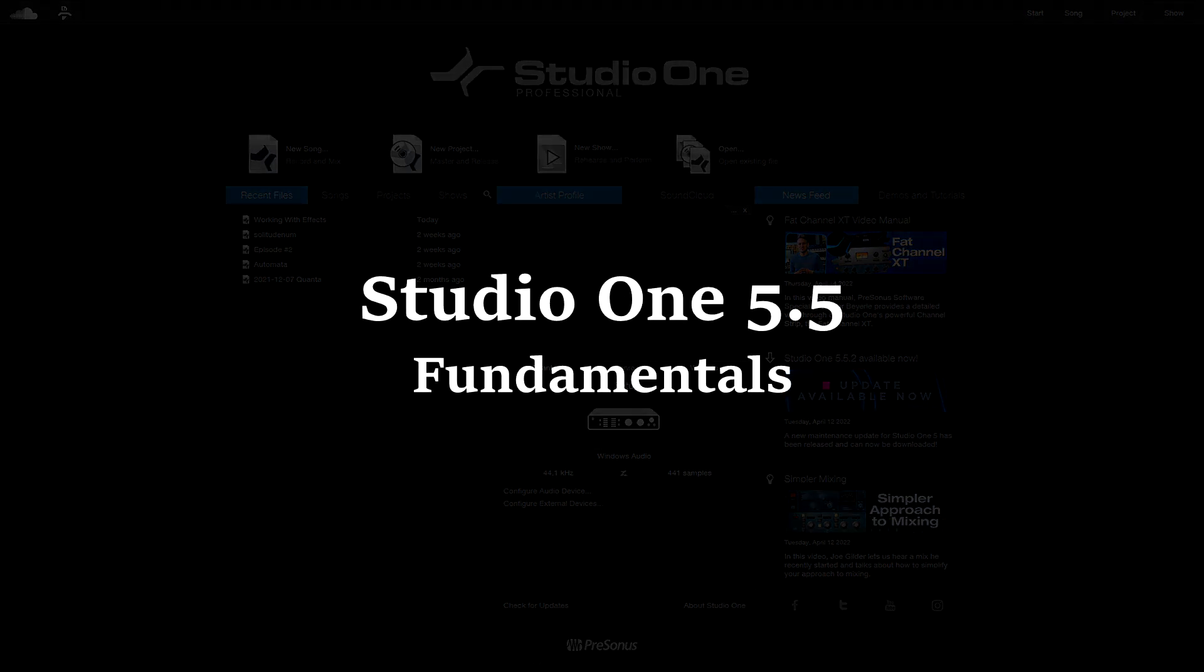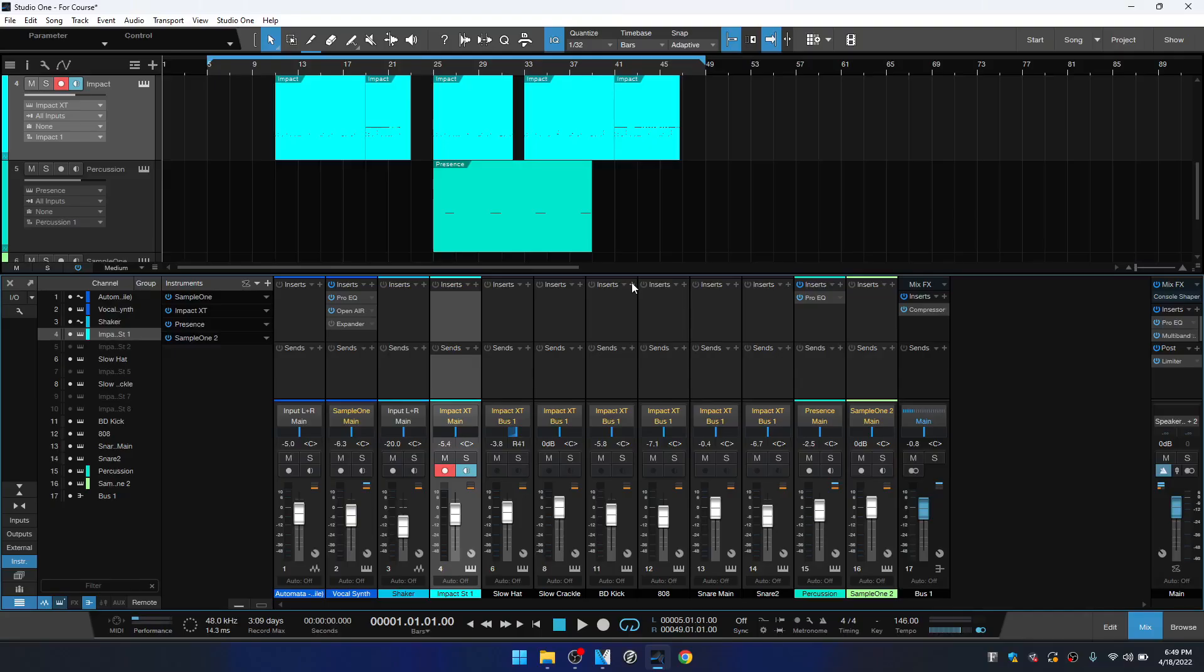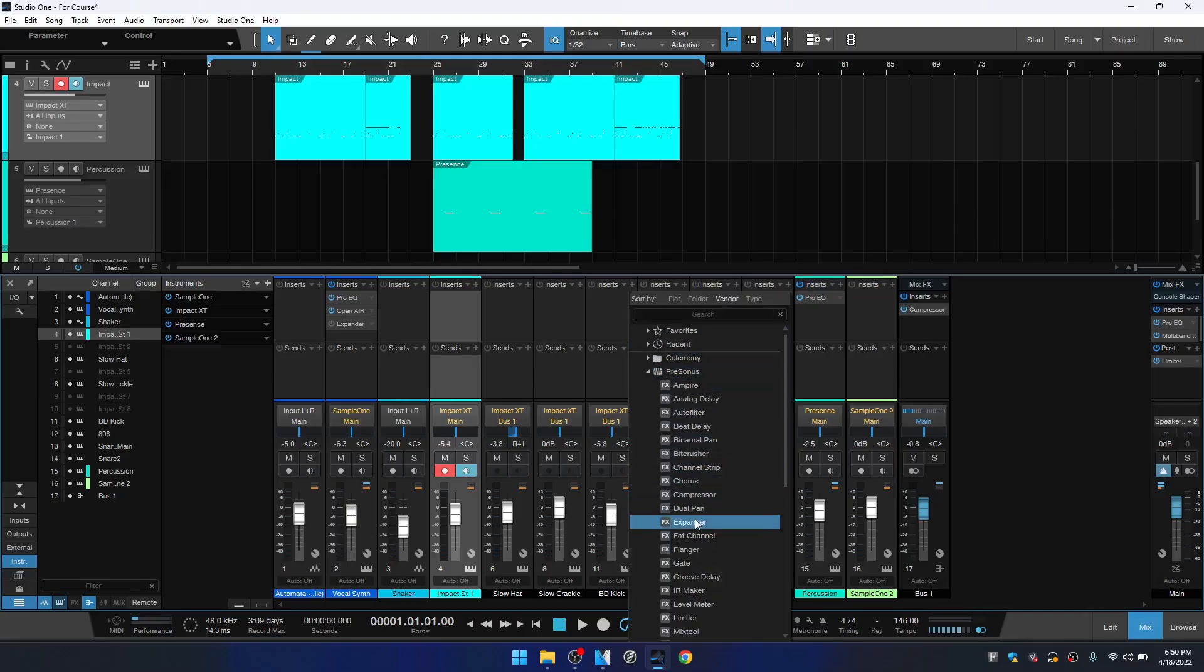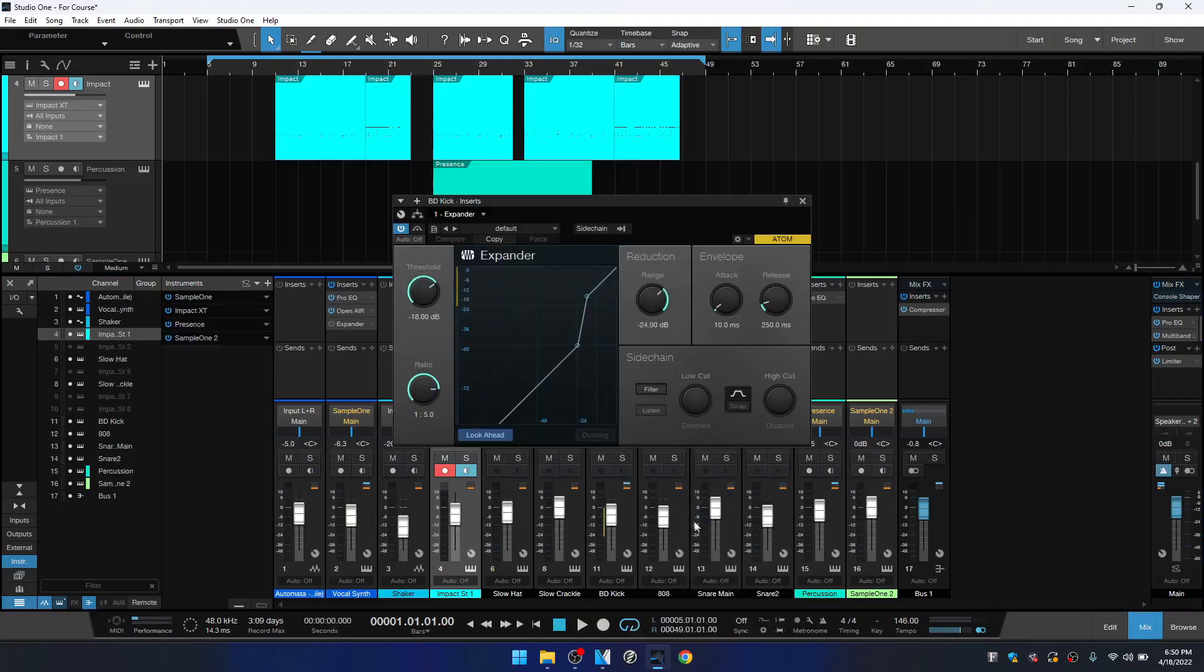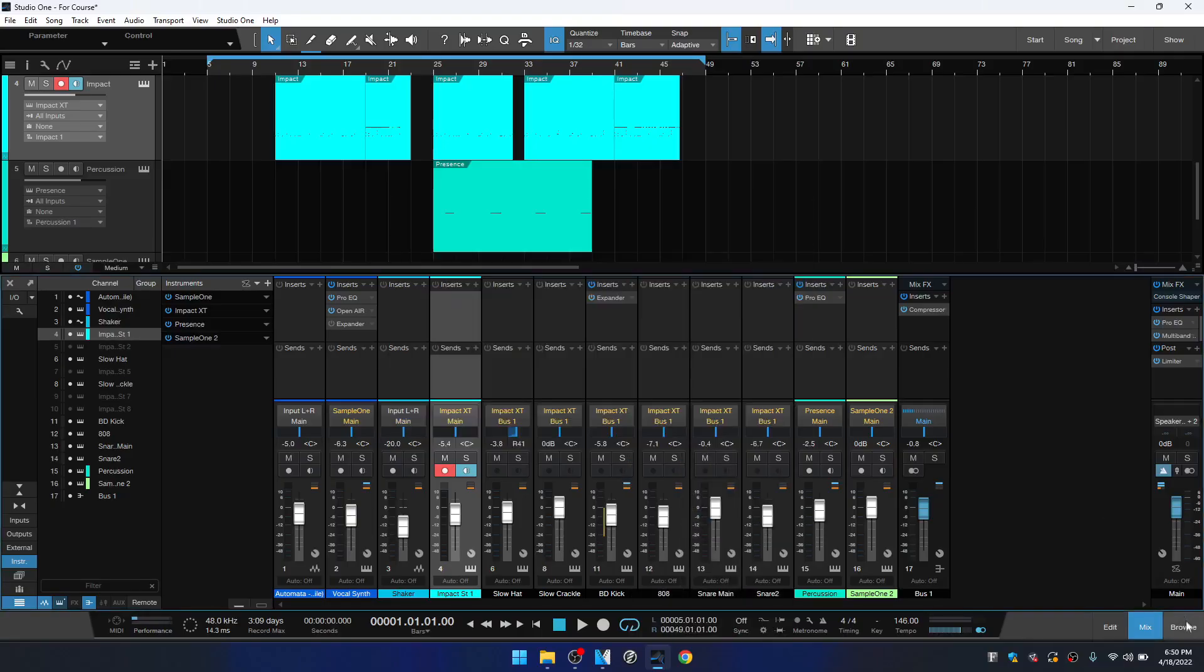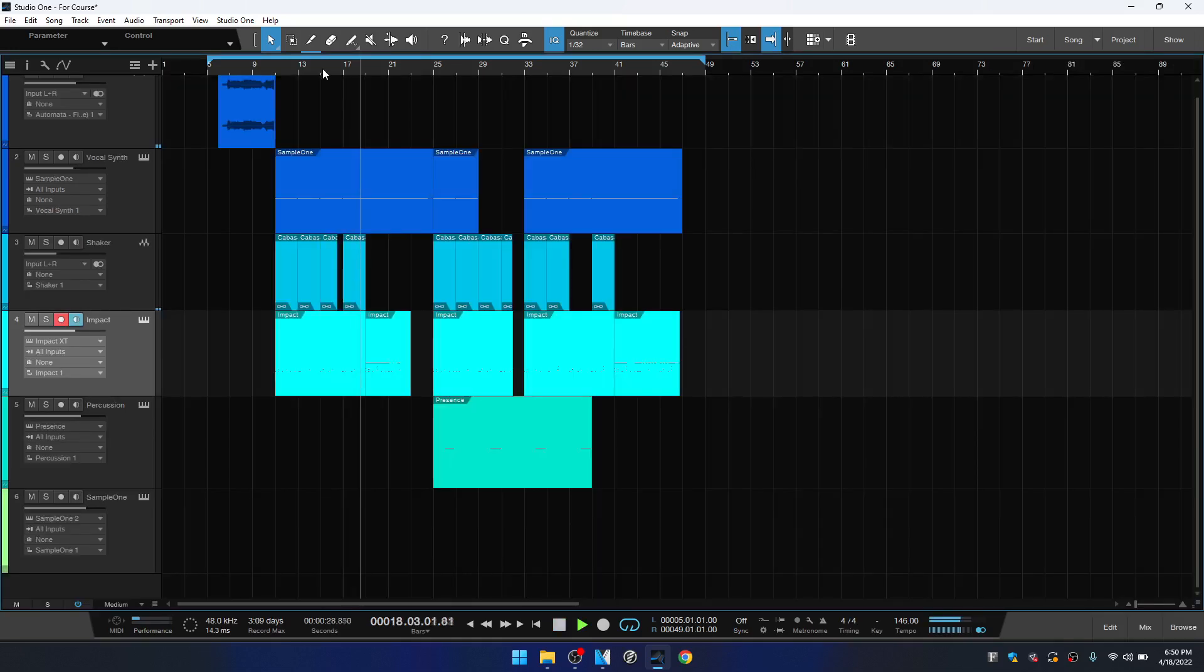There's over six hours of content covering everything you need to know to get started with Studio One and to begin capturing, editing, and arranging your ideas.